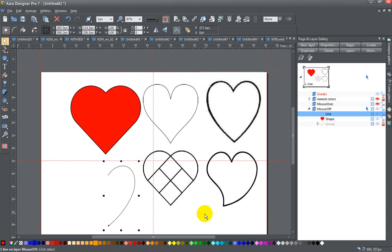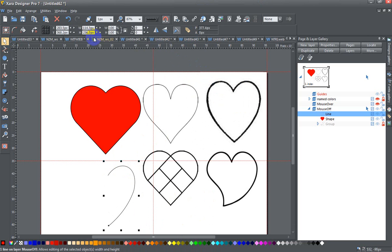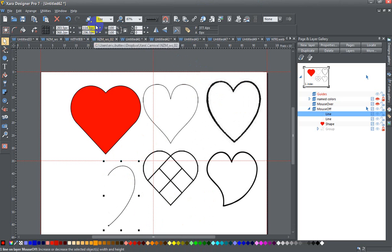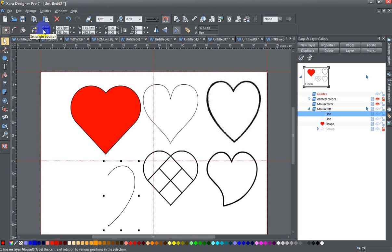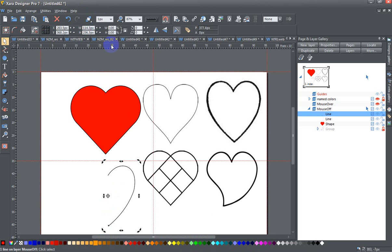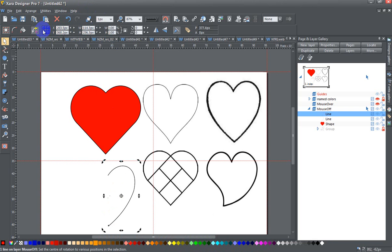So once I have half of my heart shape, if I want to make a completely symmetrical drawing, I can press ctrl k, change the origin position to the left hand side. And if I were to show you that, you can see the origin position, normally it's in the center of the drawing, I'm changing it by pressing on the left hand side of this to the left hand side.